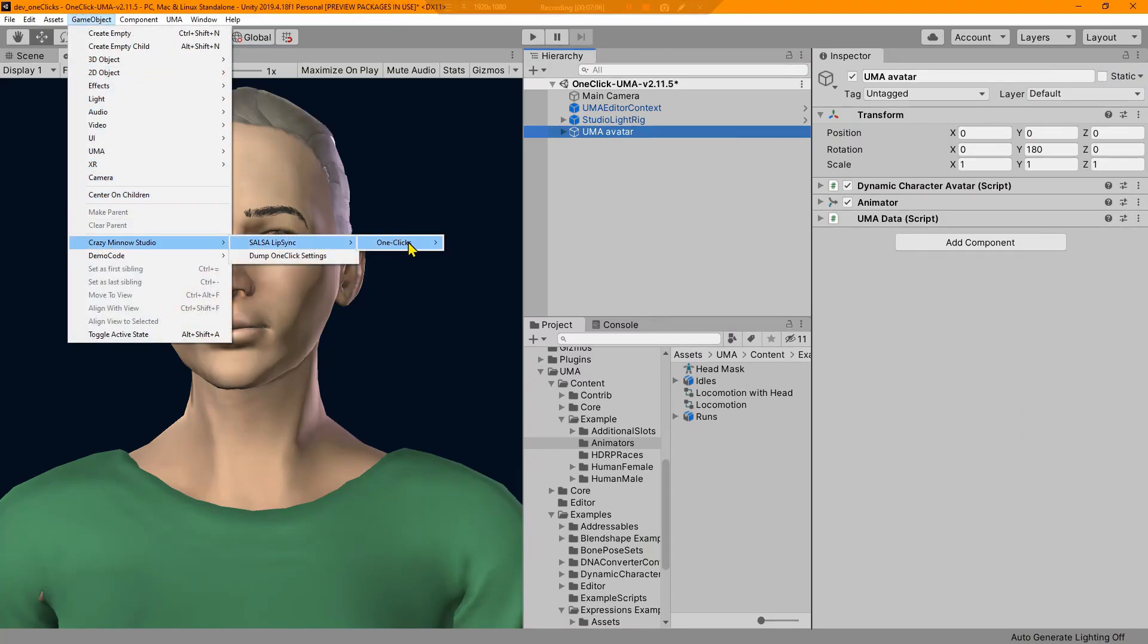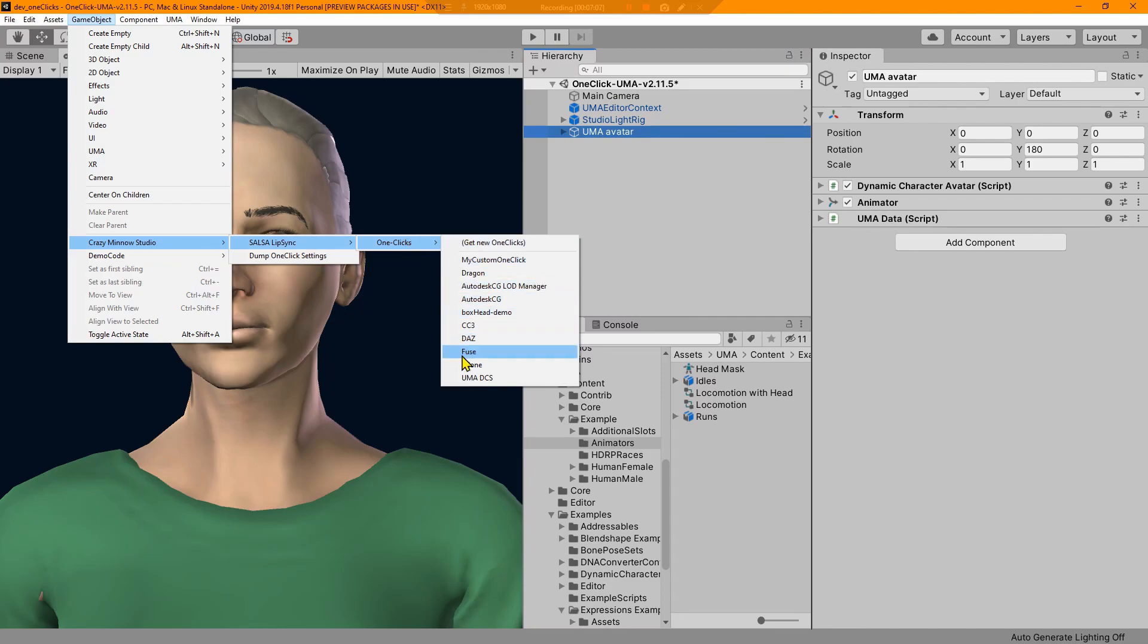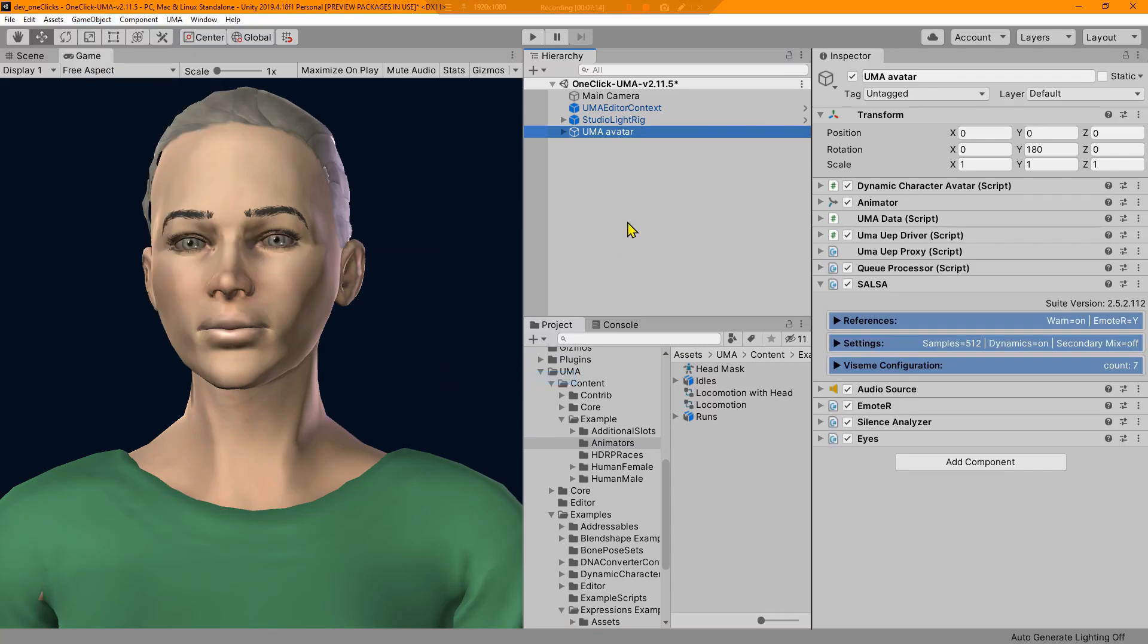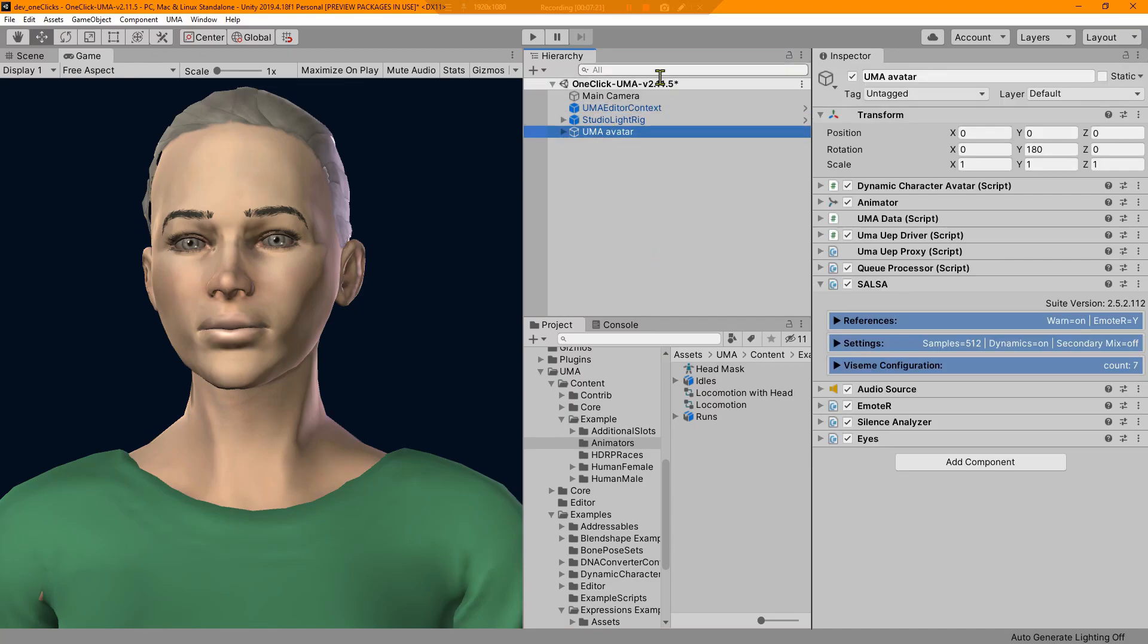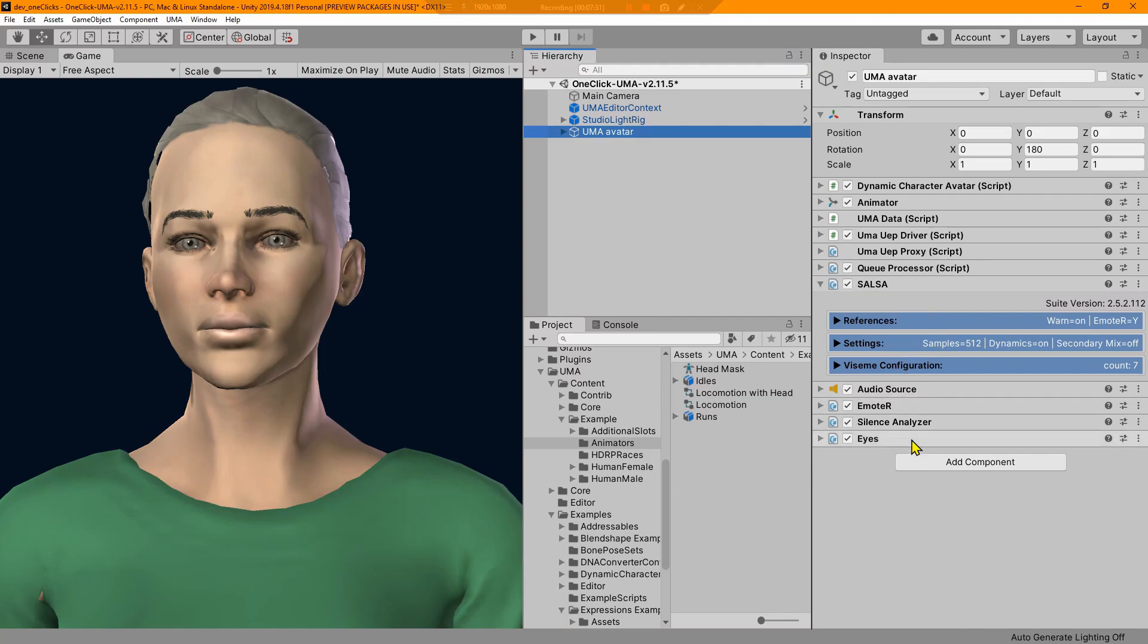Let's apply that. Game Object, Crazy Minnow Studio, SALSA Lipsync one-clicks. We are going to apply the Uma DCS one-click and this is version 2.5.1. You need 2.5.1 to work with this new Uma 2.11 version. As I applied the one-click, we see a bunch of other things that are applied in here.